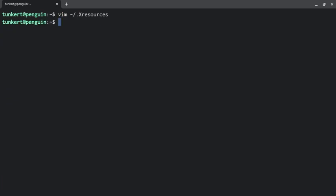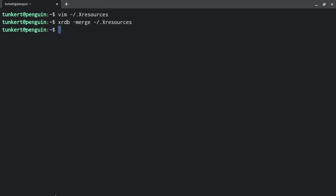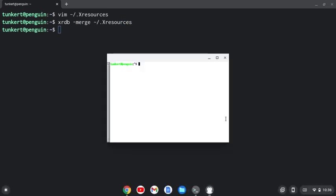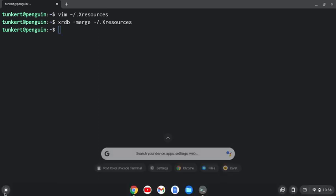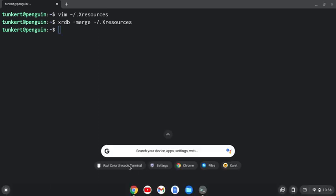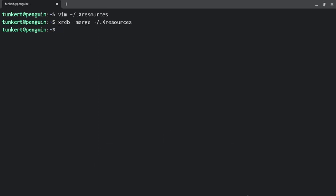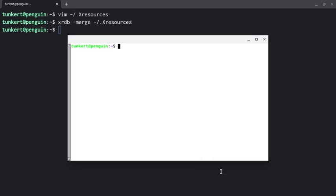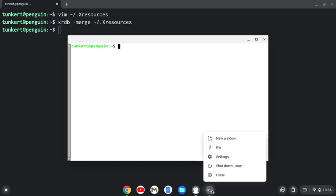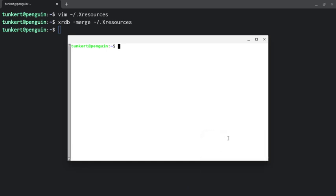Now I'm going to save this and quit out of here. What I'm going to do is run xrdb -merge and we're going to merge the X resources. So now I'm going to pull this back up and shut this down with ctrl d. Now I should probably pin this, so I'm going to open it back up and now you'll see that the font has gotten larger. So I'm going to pin that.